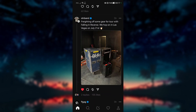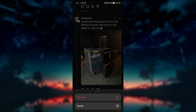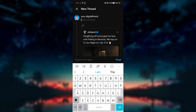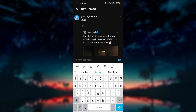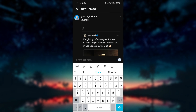If you want to quote someone's thread, click on the quote button. You will create a new thread with that post as an attachment. You can add your text and it will appear in your thread.